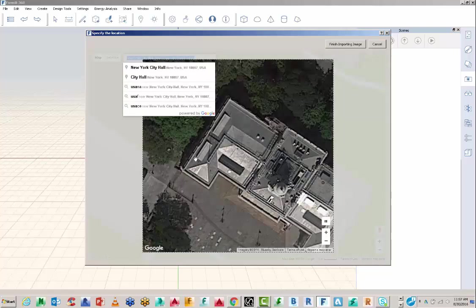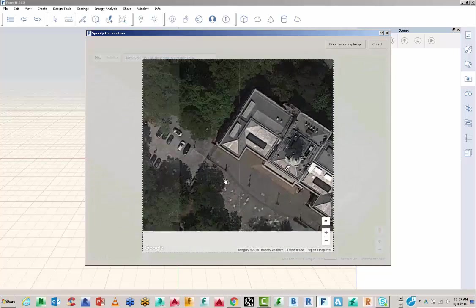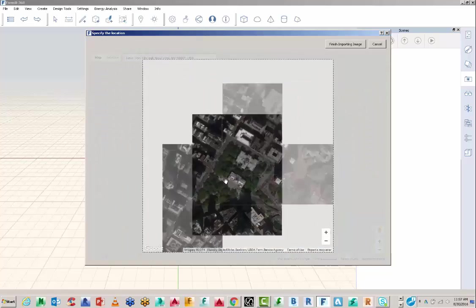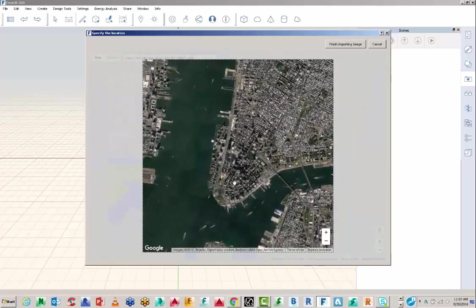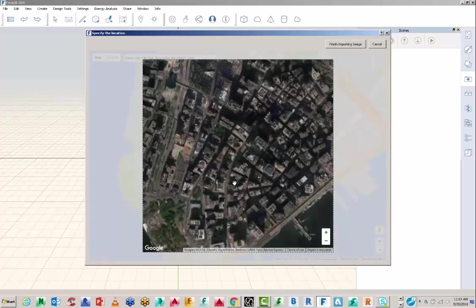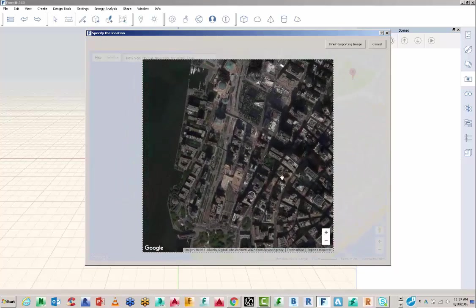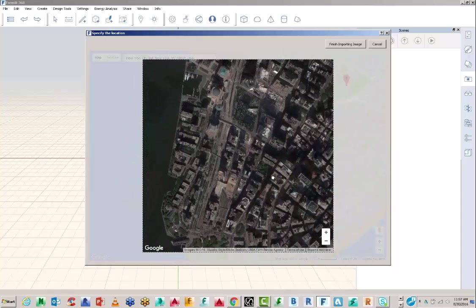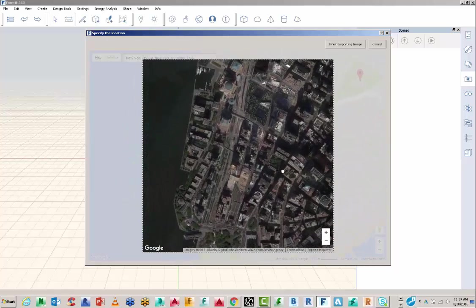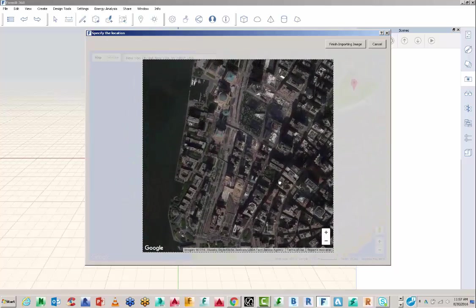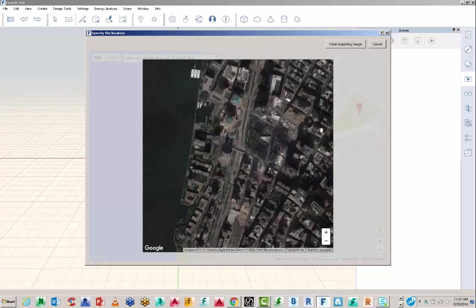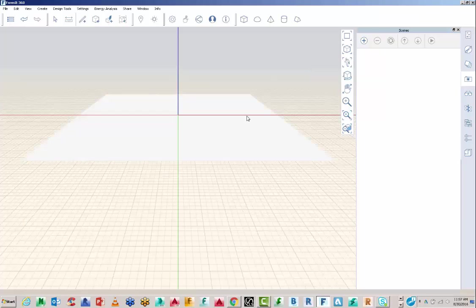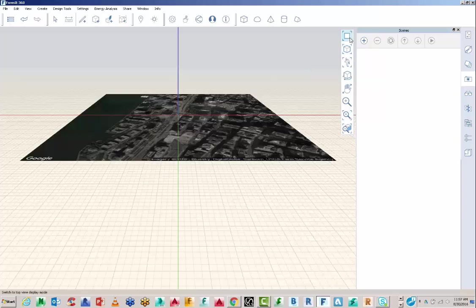Or I can go straight to Import Satellite Image and then navigate to the particular site that I'm interested in. So I'm going to go into the lower area of Manhattan, down to the World Trade site, and use one of the empty sites around there. And click Finish Importing.